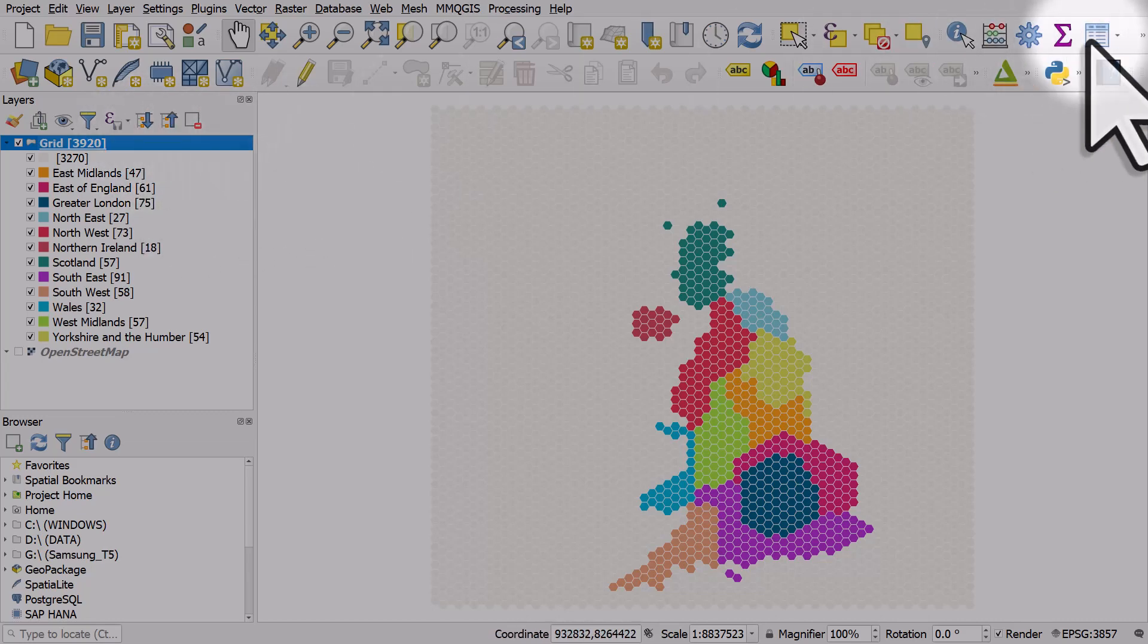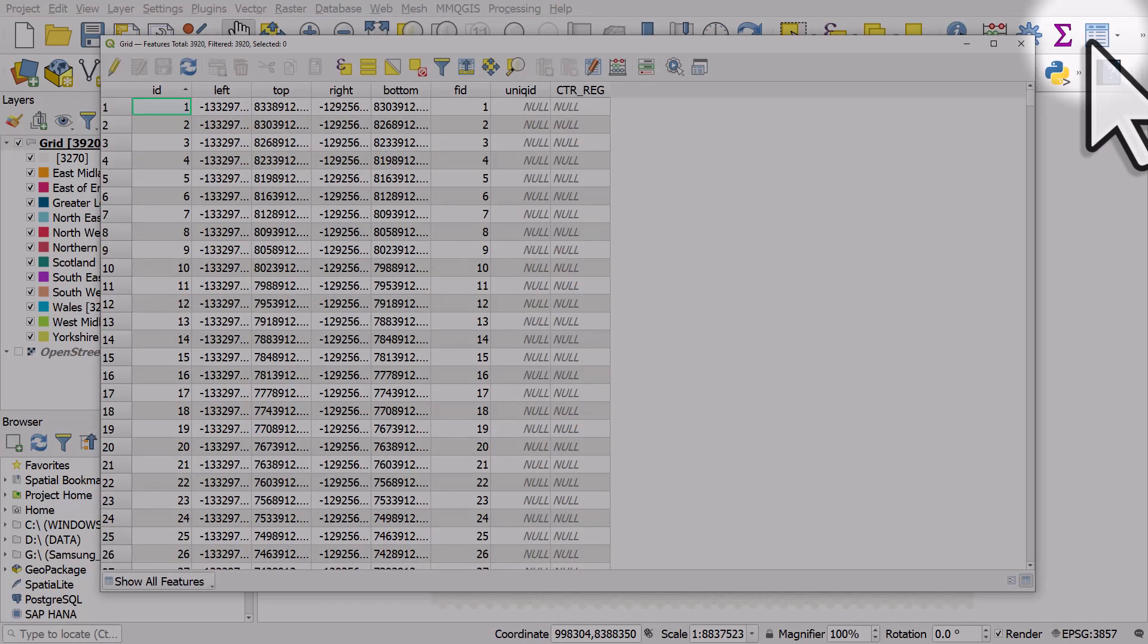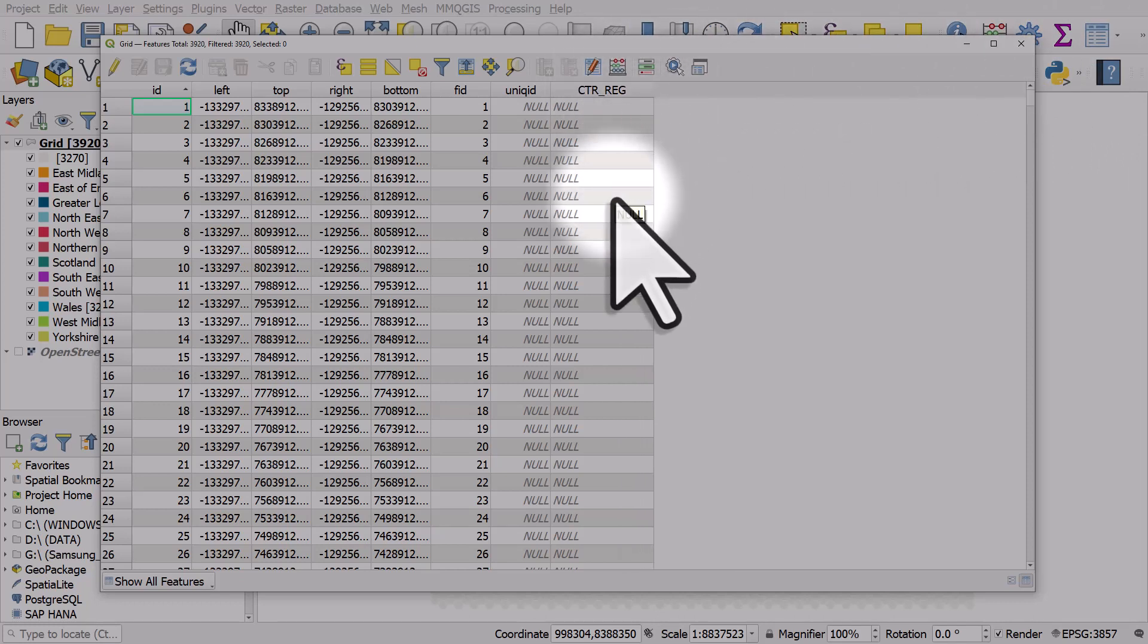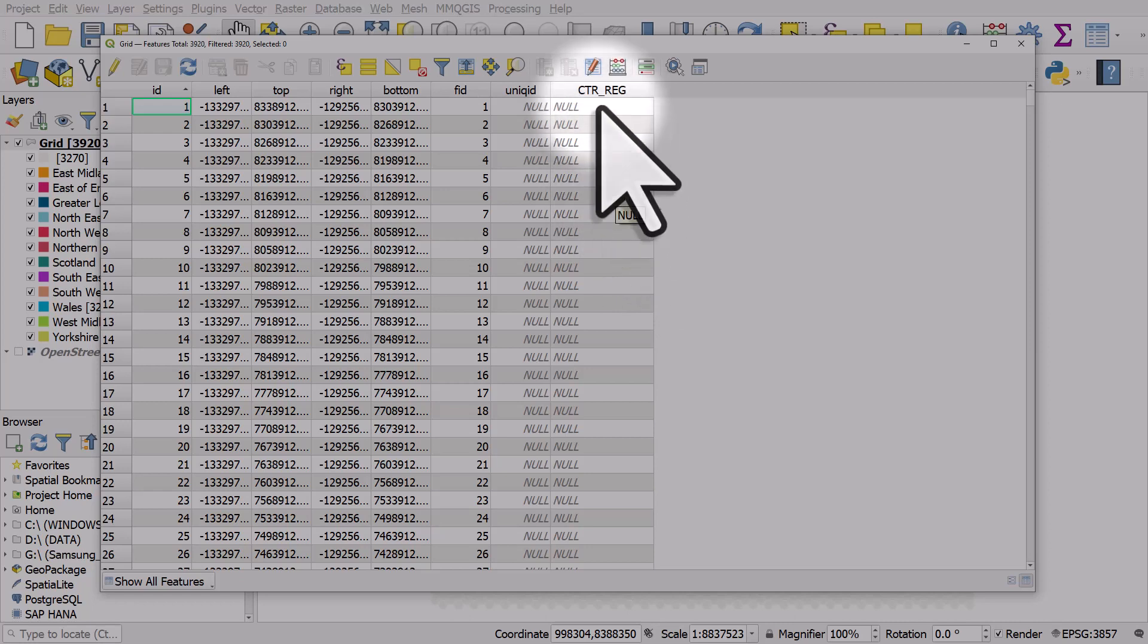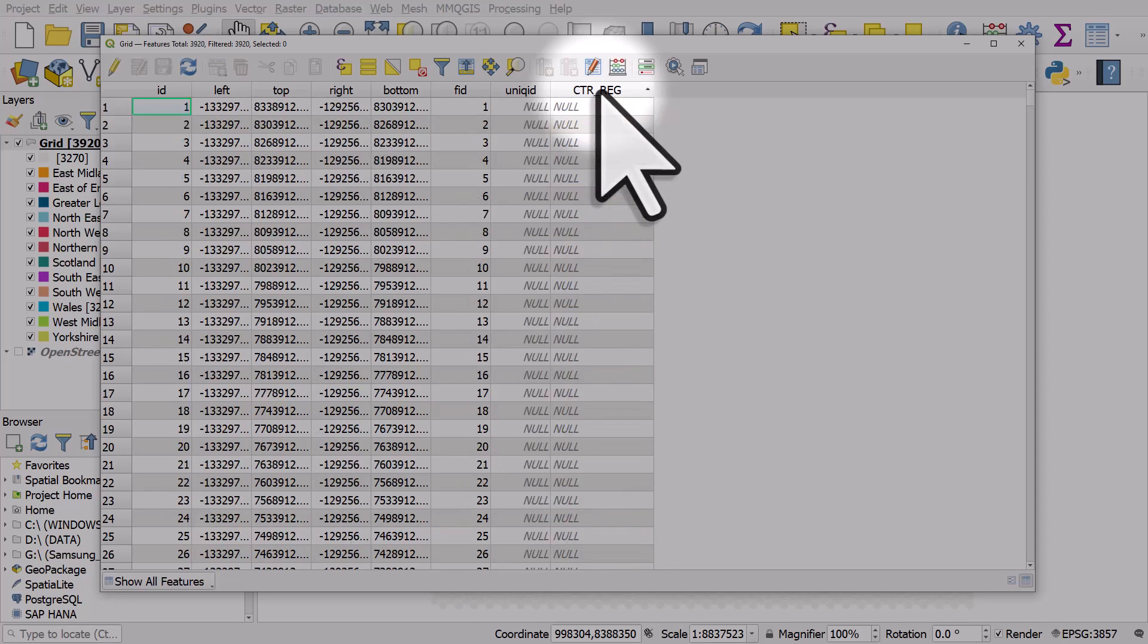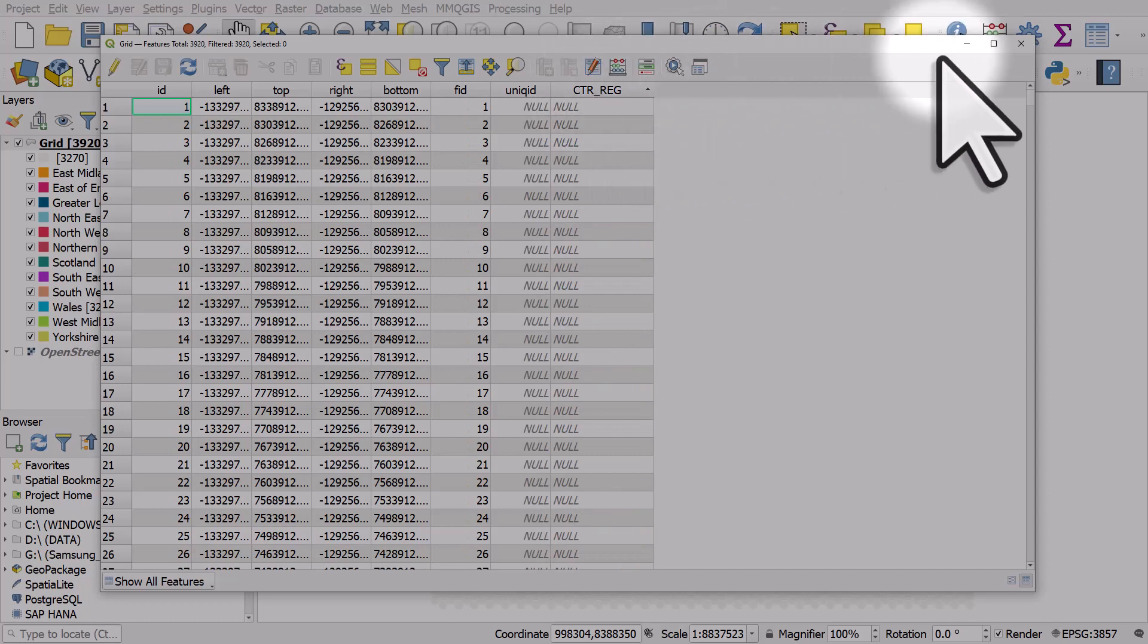If I open the attribute table for this hex map, I can see there's a column called CTR_REG, and there's loads of null values here. If I click the column header to sort it, you can see there's lots of data here too, but there's lots of null values.